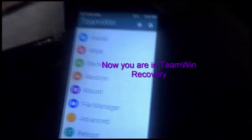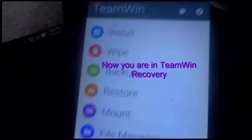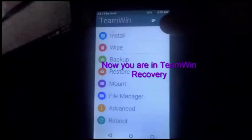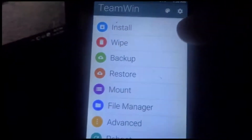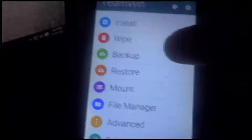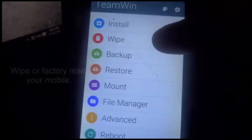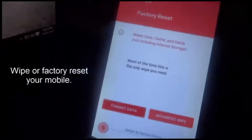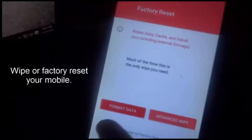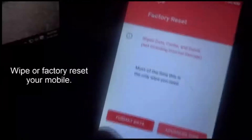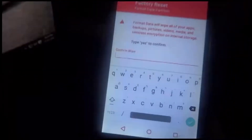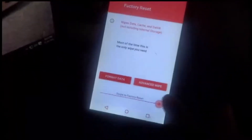Here you need to select wipe, because I recommend you to format all these things before. So wipe factory reset your mobile — just wipe it out. Here, wipe.